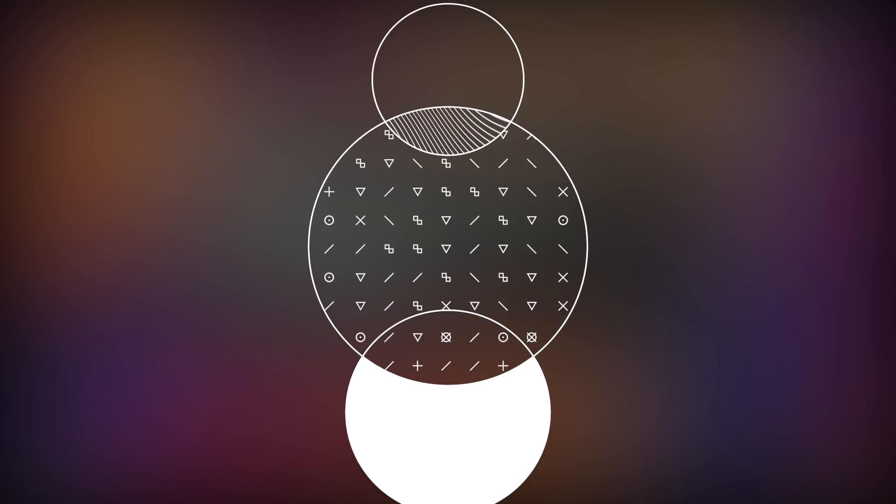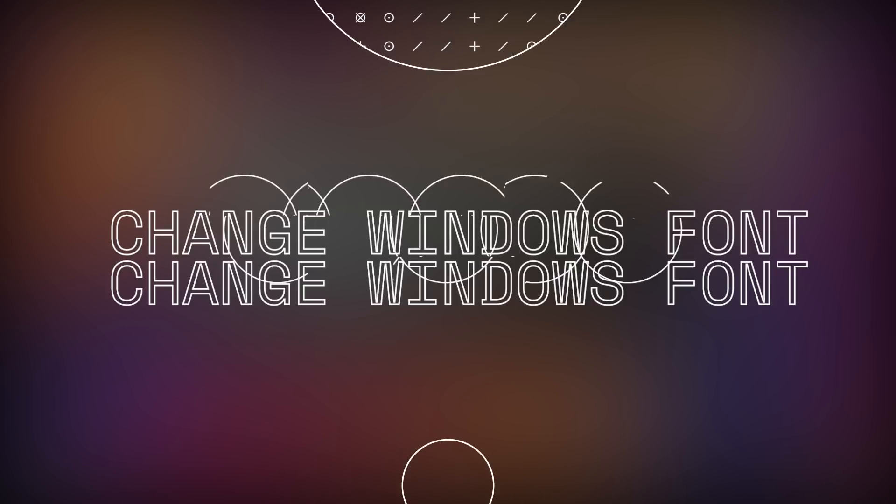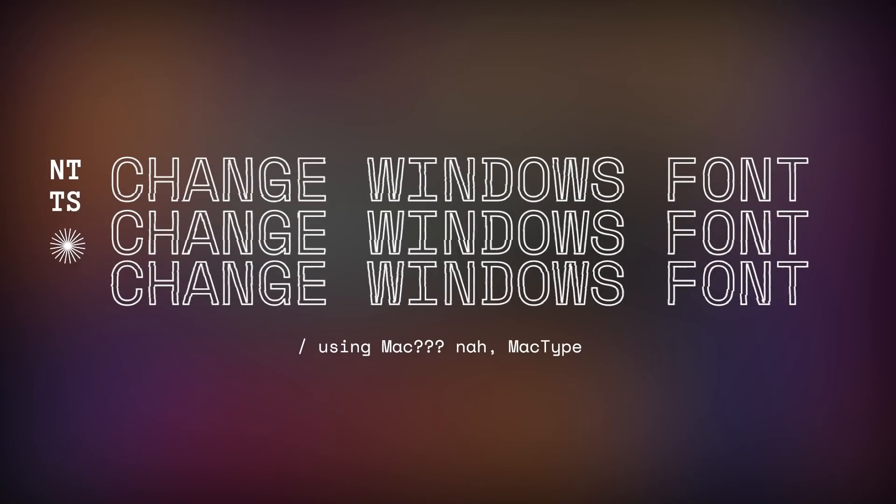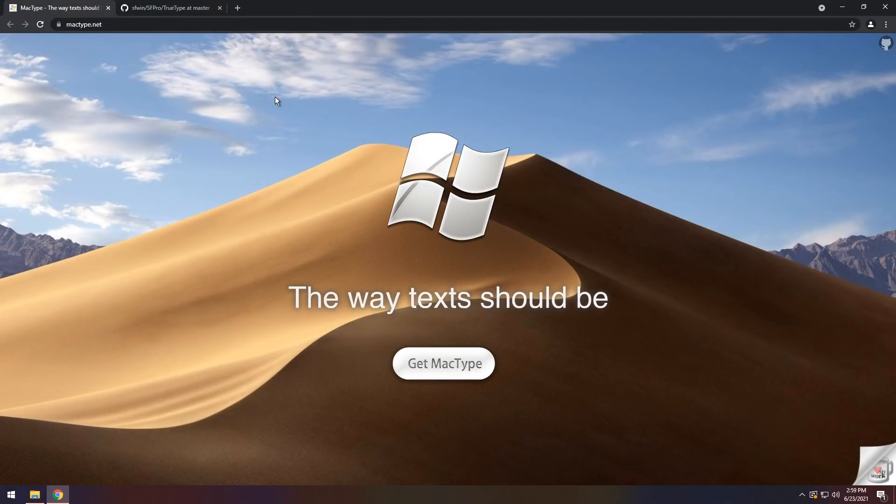Today I'm going to show you how to change your Windows font so it's a little bit nicer, or easier to read, or all up to you, you can make it worse.